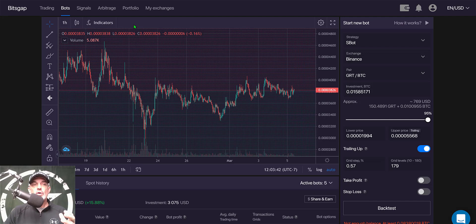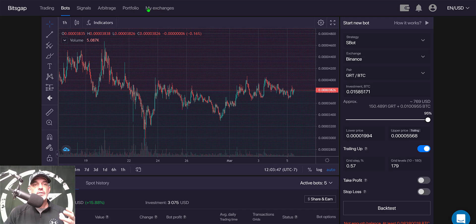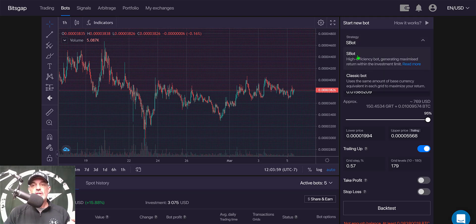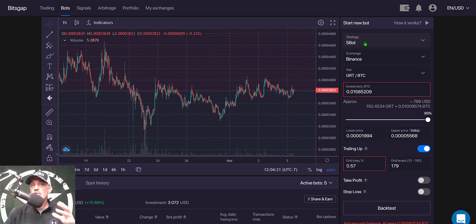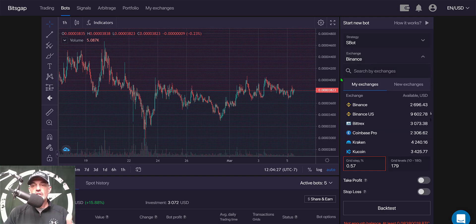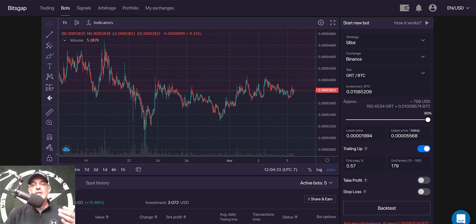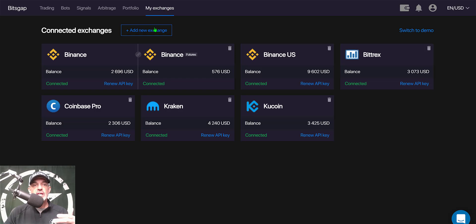Now let's get to configuring this bot. You start from the Bitsgap bots dashboard. Across the top menu they have a variety of options - I'm on the bots option. I need to select a strategy and they have two: S-bot or classic bot. We'll start with the S-bot. The next thing you need to do is select your exchange - I will be deploying this bot on the Binance exchange.